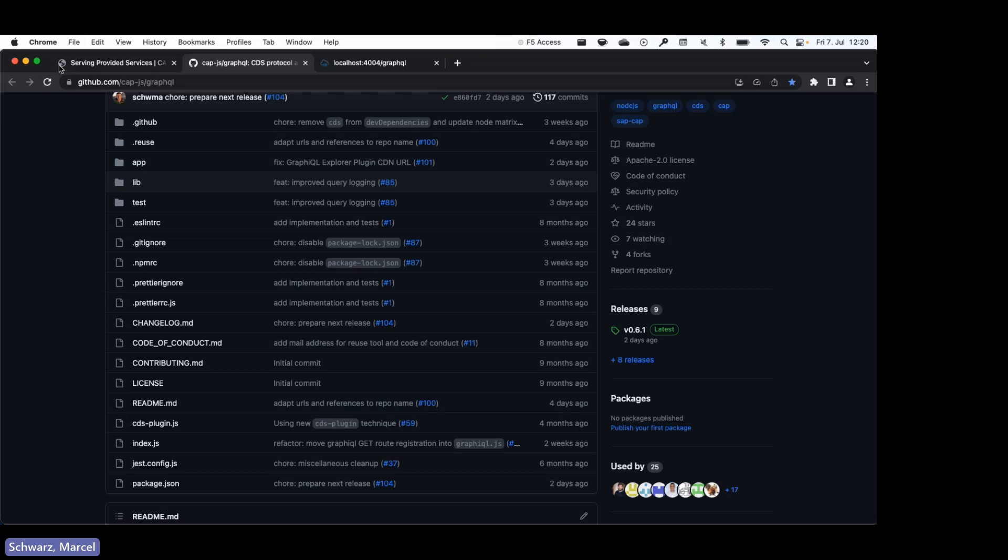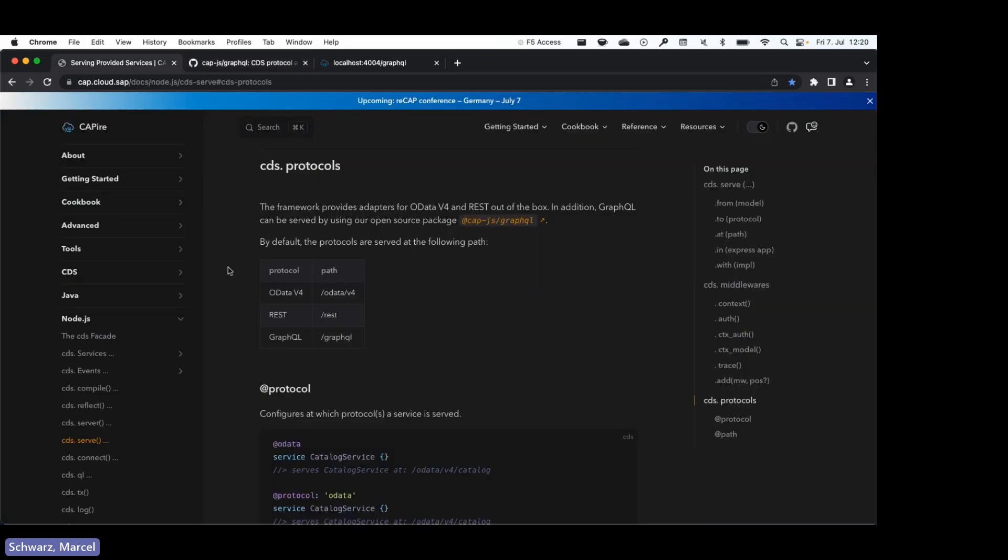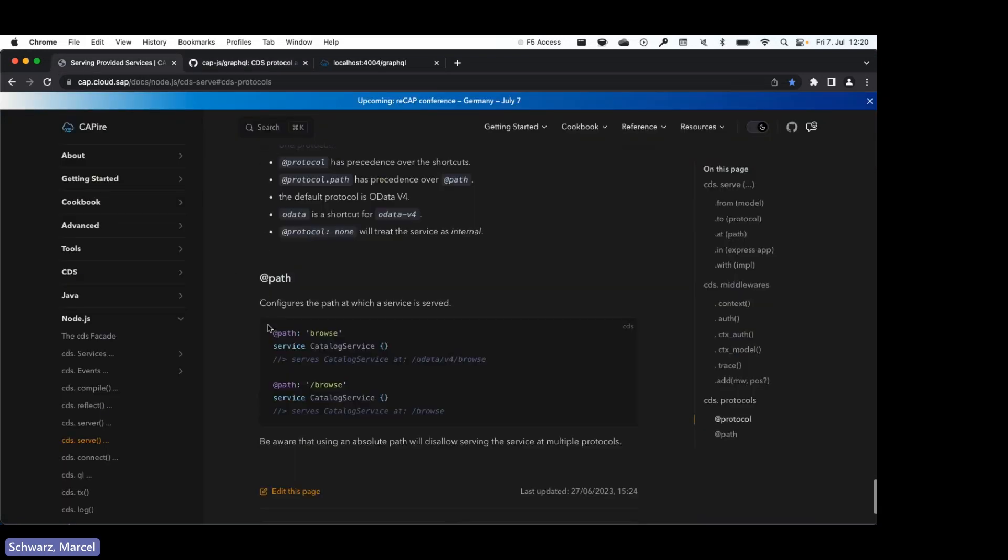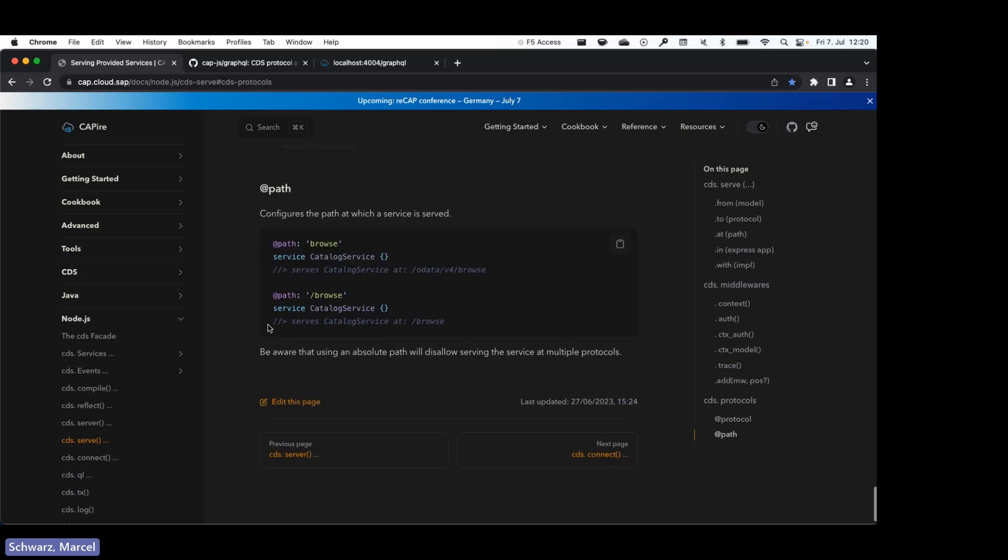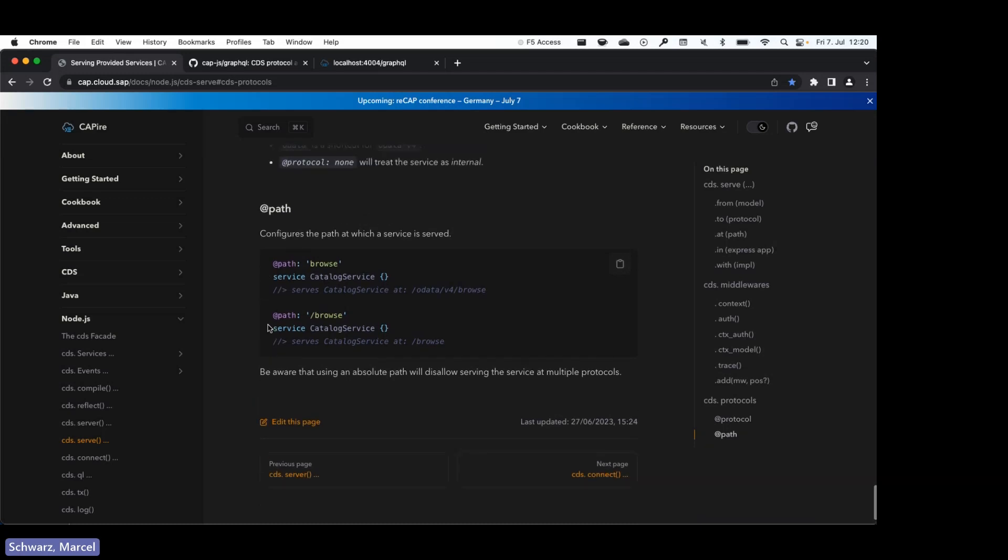Yeah, so I don't know if we have documentation to create your own. Let me quickly double check whether we have this documented already. I don't think so. It's in the making, so we will add it soon to the documentation.